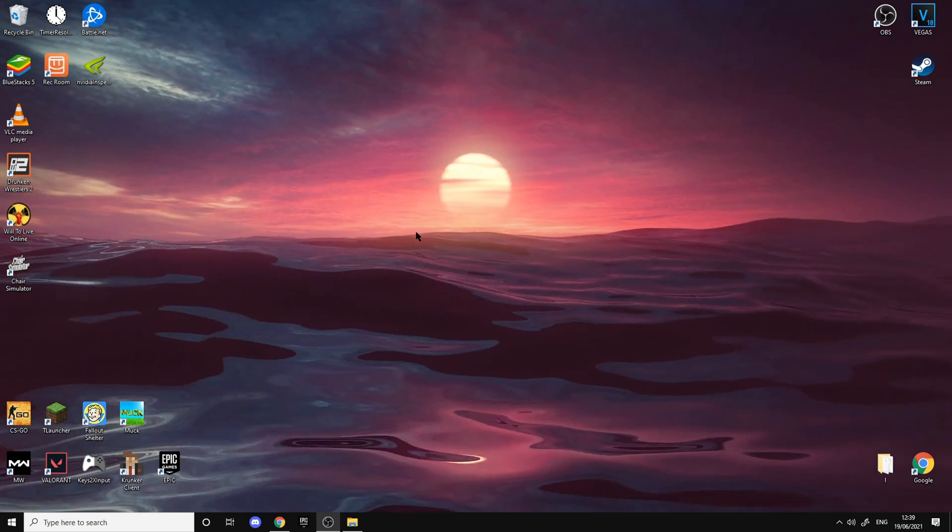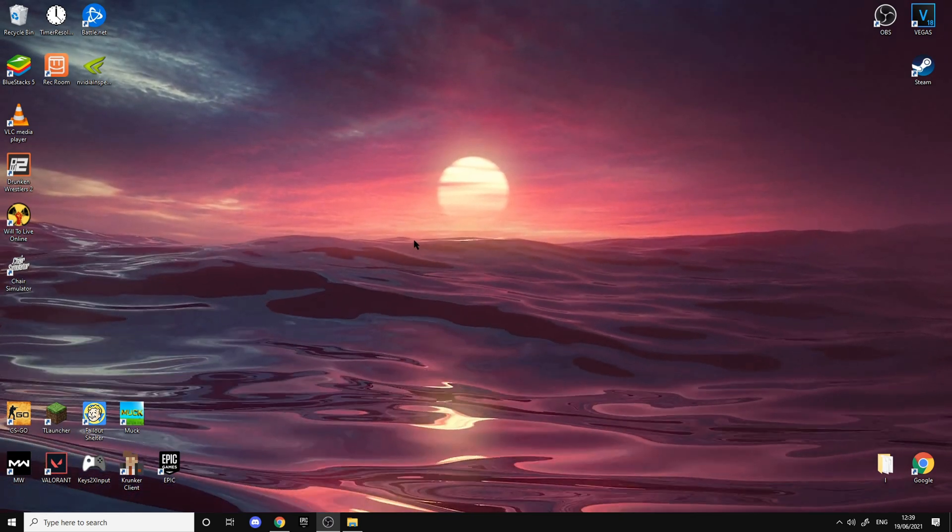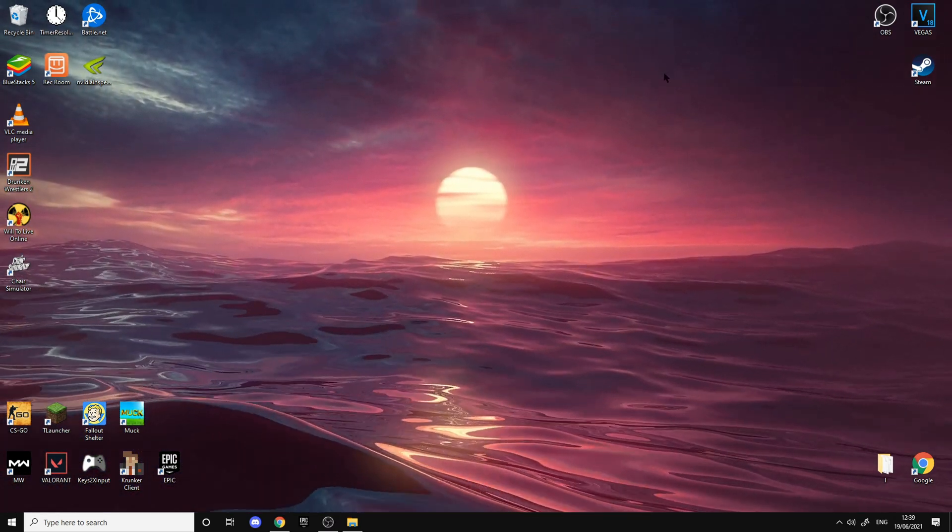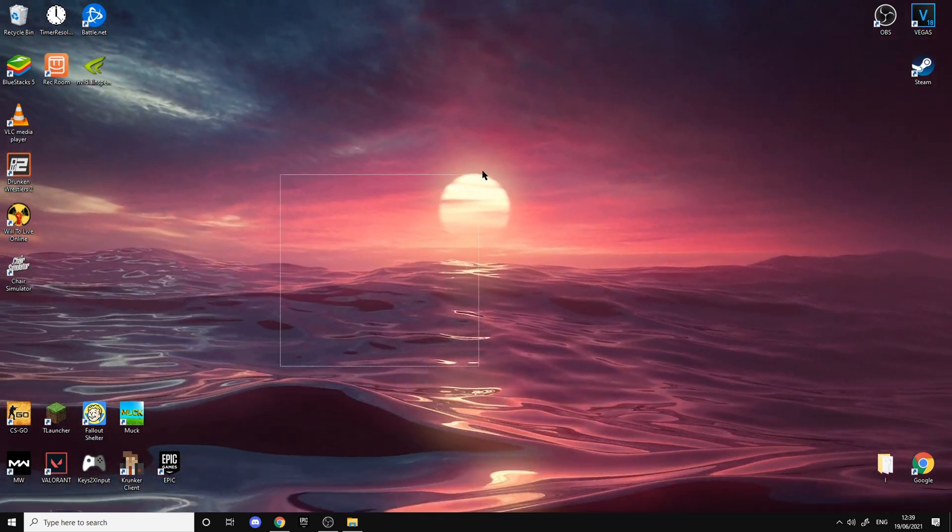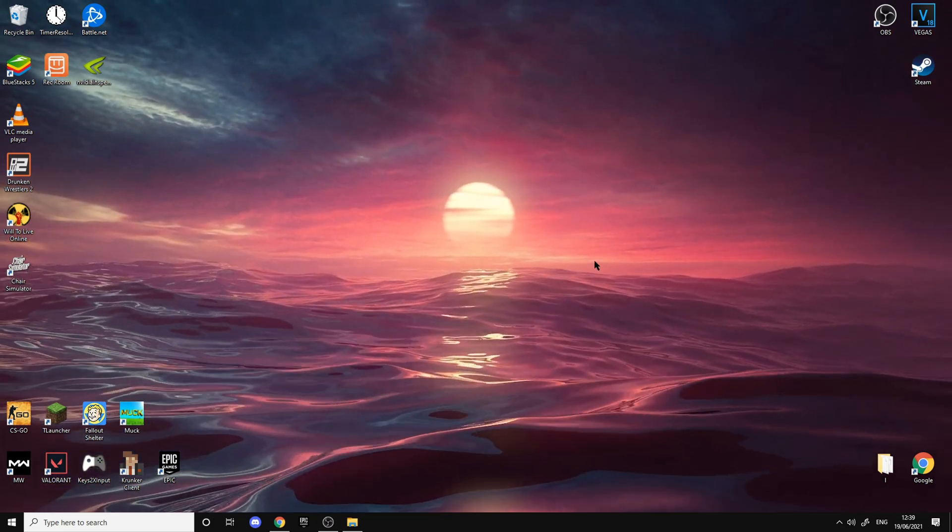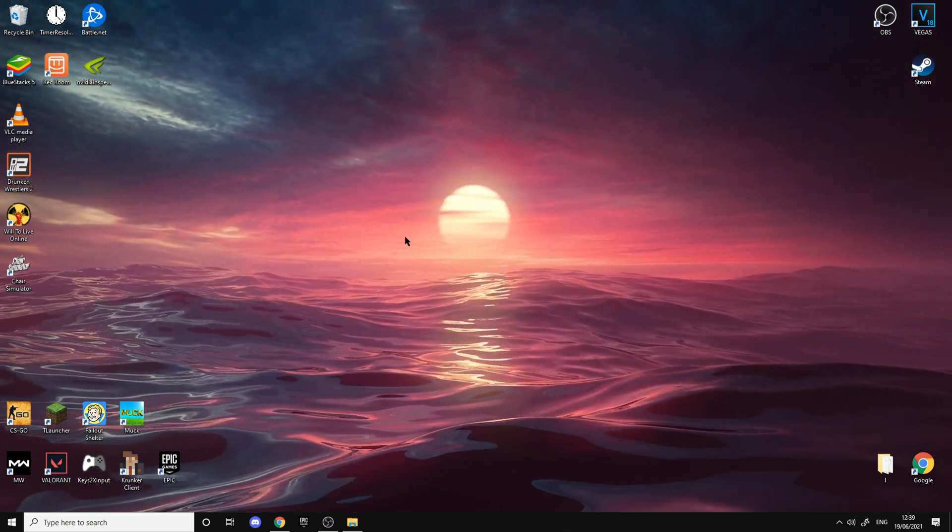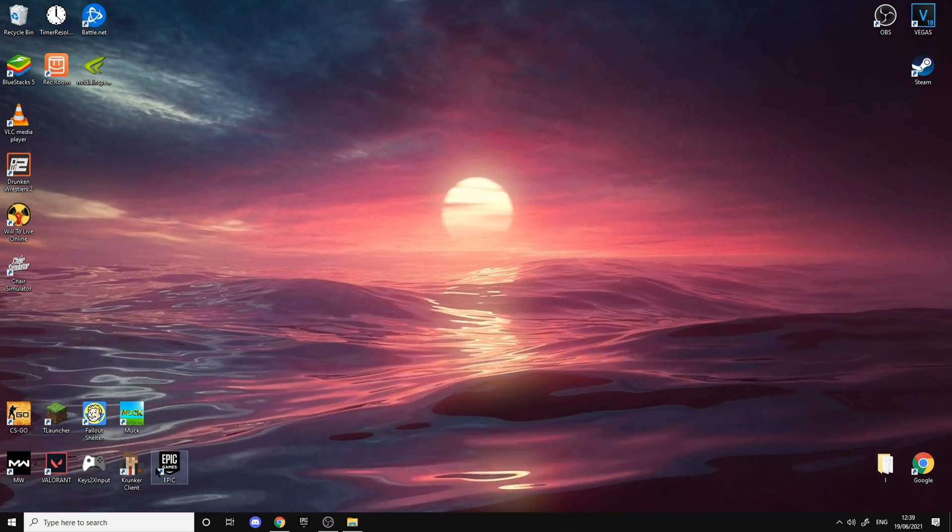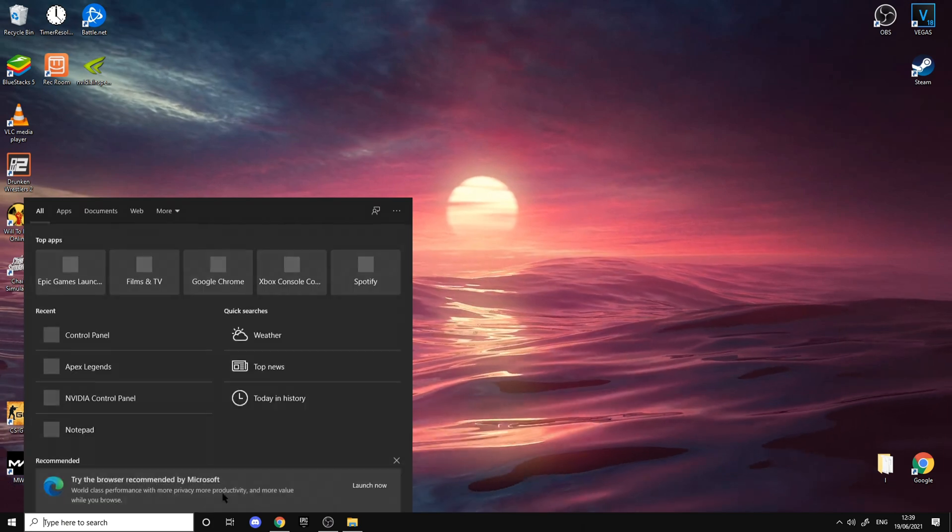There actually isn't a way to get Wallpaper Engine for free, so I'm going to be showing you a different software that's free and it's basically the same thing. If you want wallpapers like this, just follow my steps.